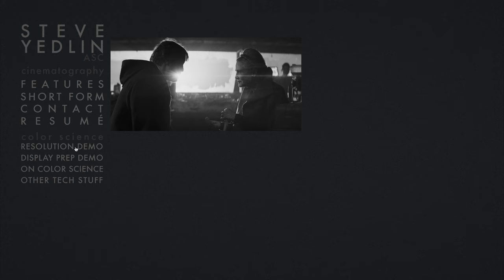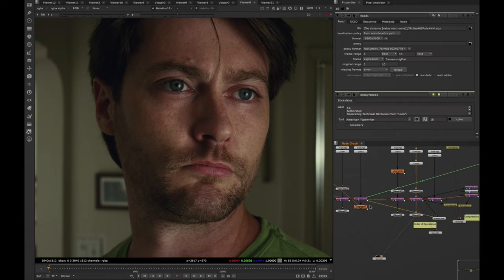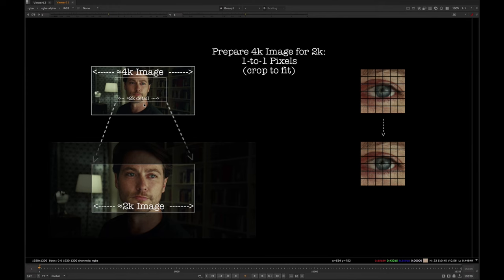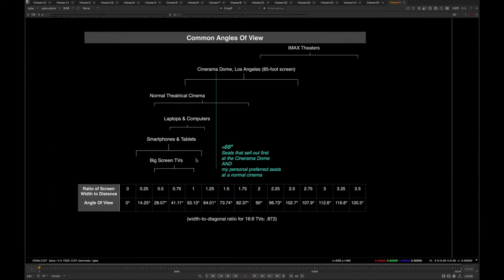Number four: the website of ASC member and cinematographer Steve Yedlin. If you're interested in the nitty-gritty of cinematography and especially the technical side, this is basically your go-to resource. On the website there are a ton of valuable resources and assets, especially videos on different topics such as color science, film versus digital, viewing angles, etc., that you can download and enjoy immediately.